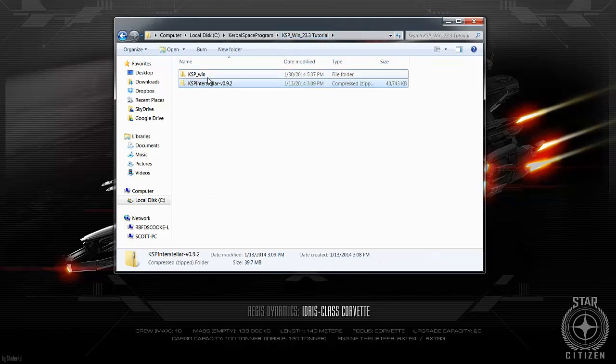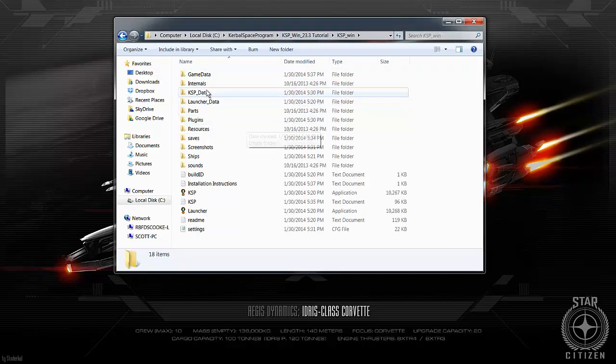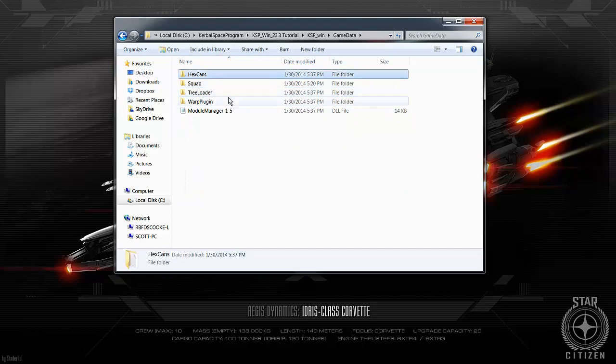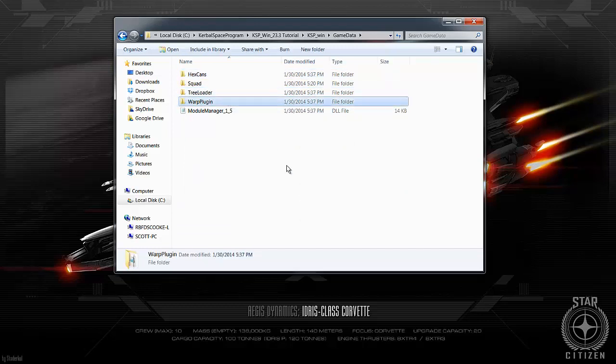So now that should have worked. We go back to here. We go to KSP win. We go to game data. As you can see here, I've got hex cans. I've got tree loader and I've got warp plugin. So therefore it should work. So I'm just going to pause this video for a second. Start up KSP.